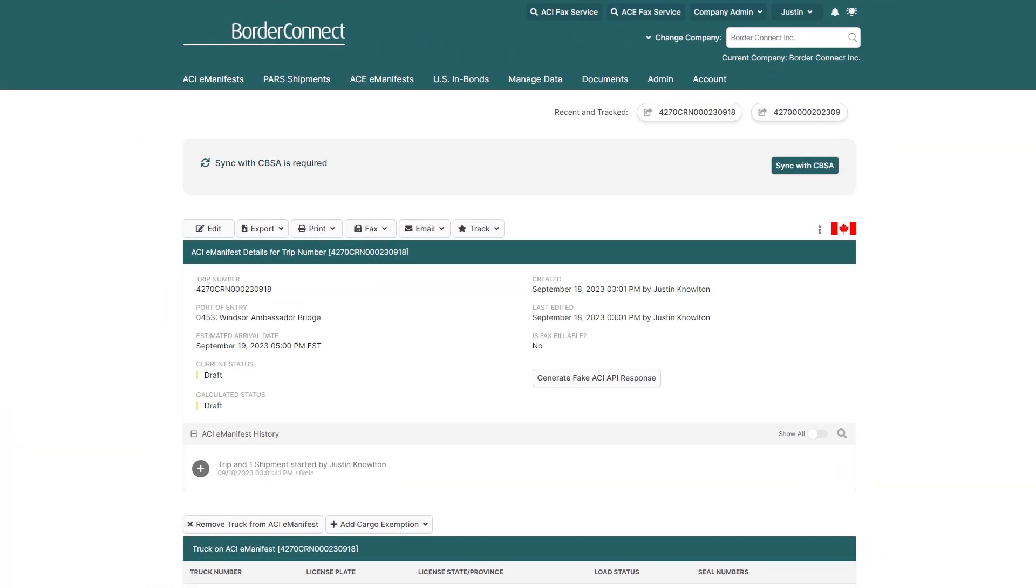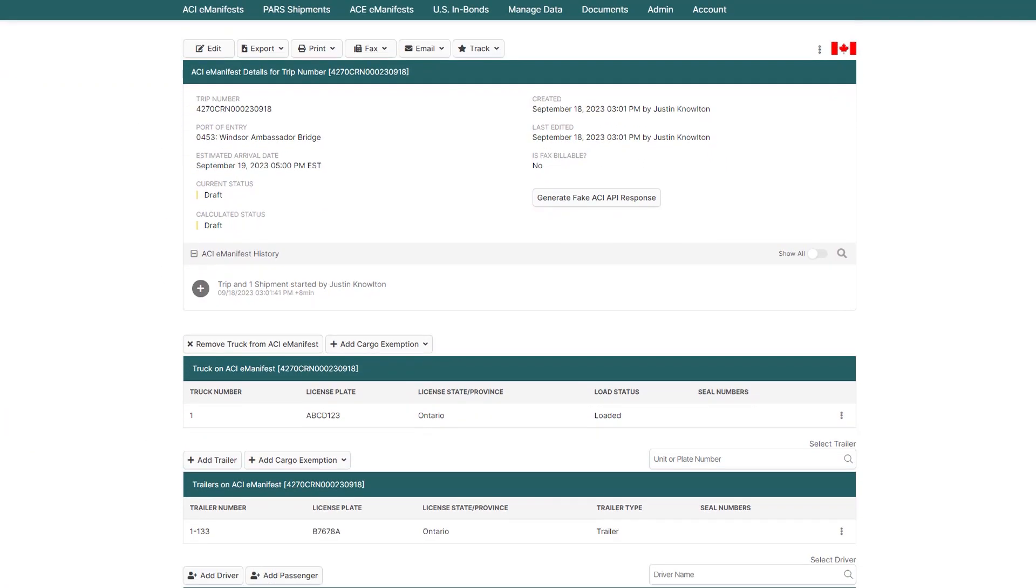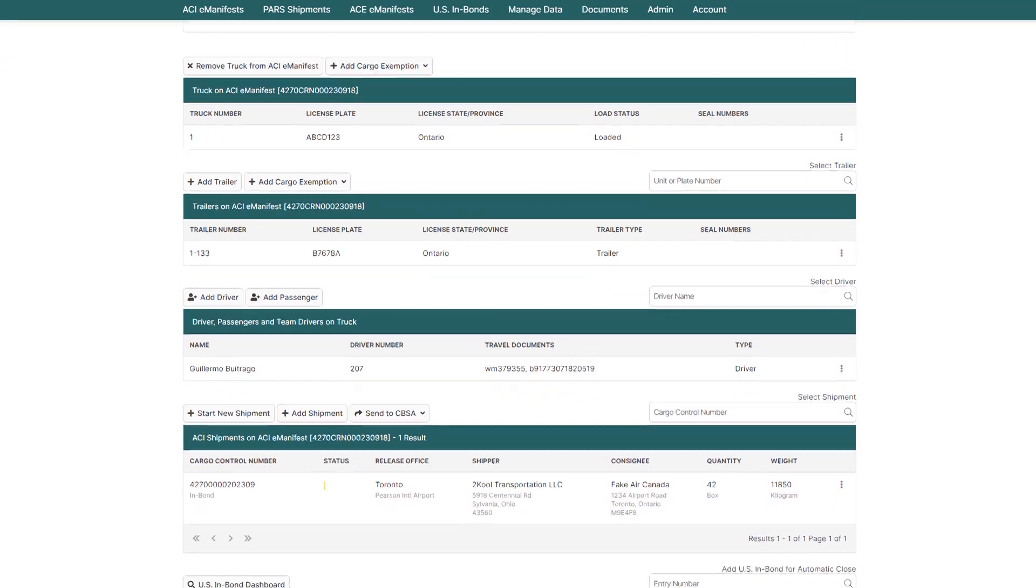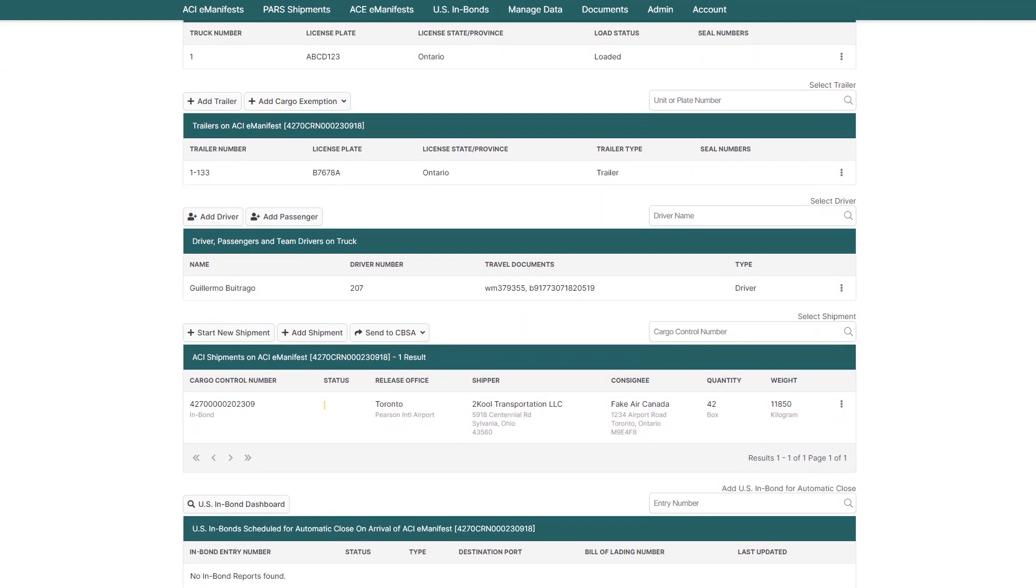Here you can see all the information you entered for the eManifest at a glance as you scroll down the page. If any additional information needs to be added or changed, you can do so here.